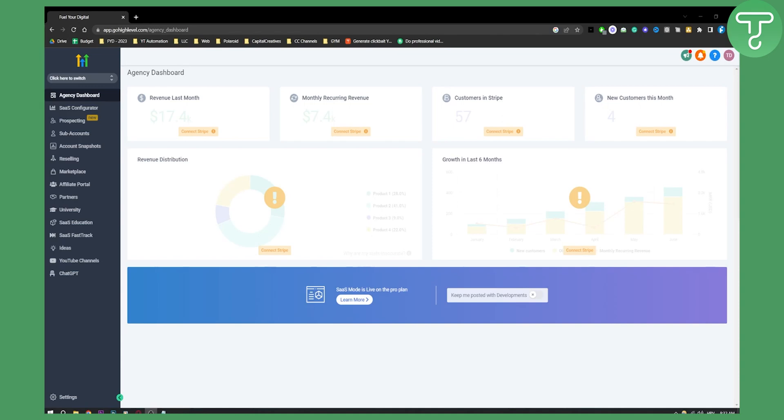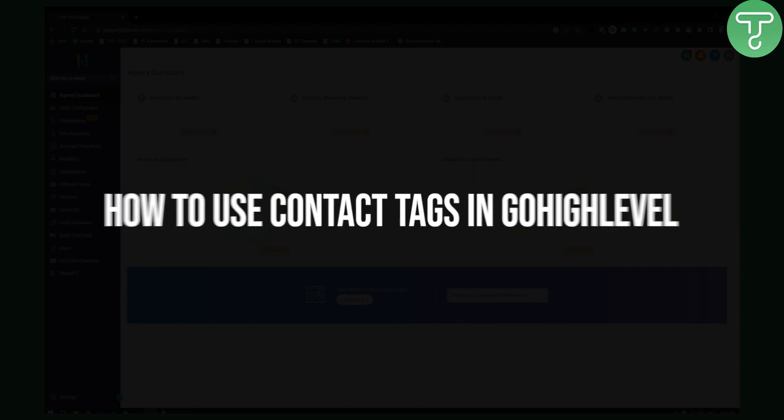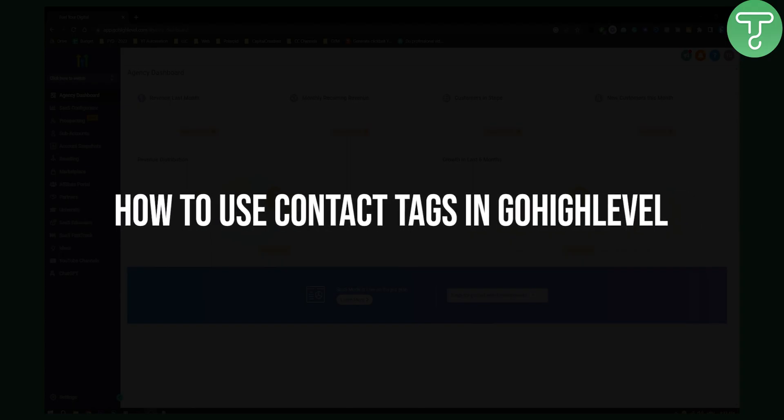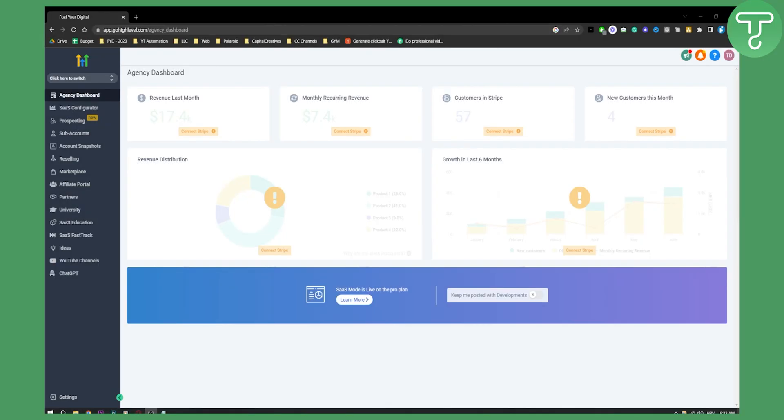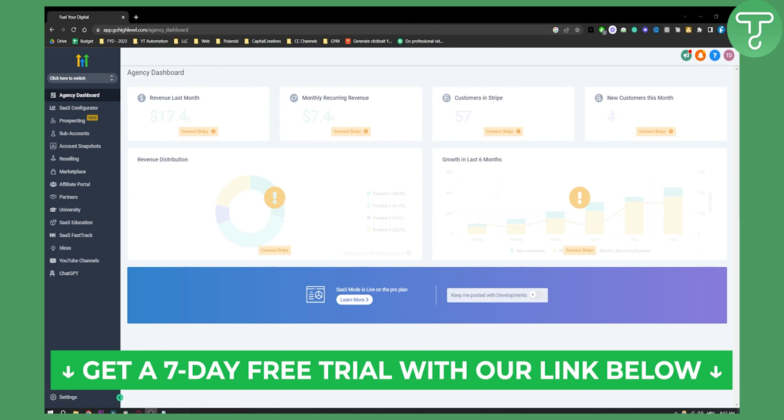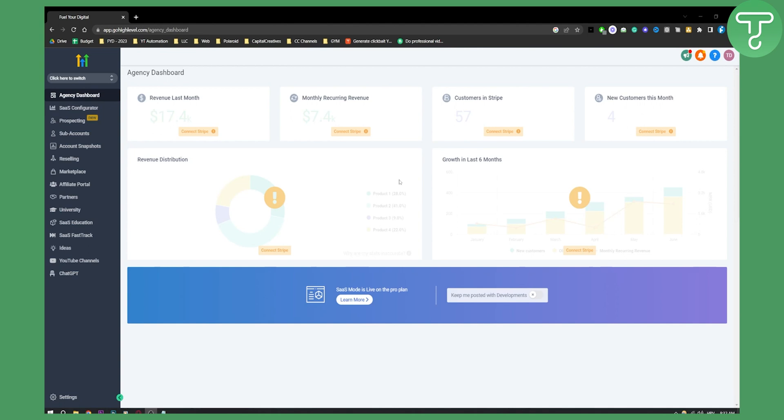Hello everyone, welcome to another Go High Level video tutorial. Today I will show you how to use contact tags in Go High Level. Now if you want to get a seven day free trial on Go High Level, click the first link down below and let's get started with our tutorial.